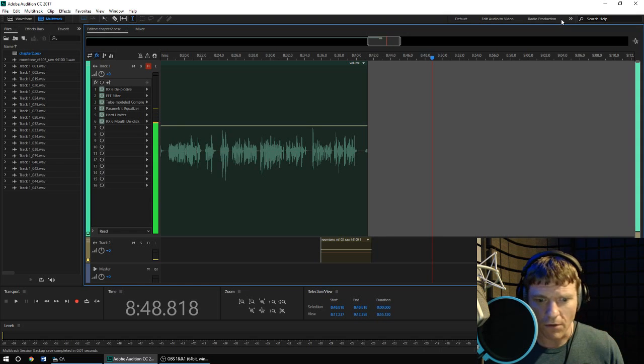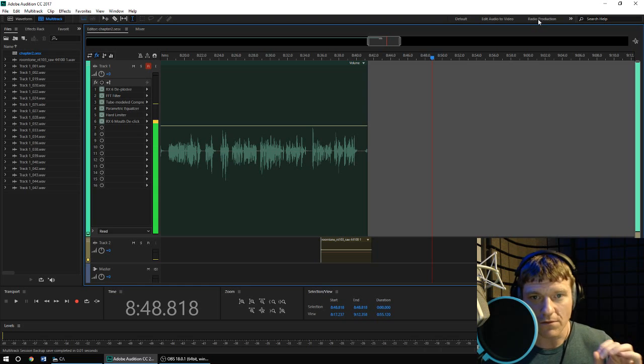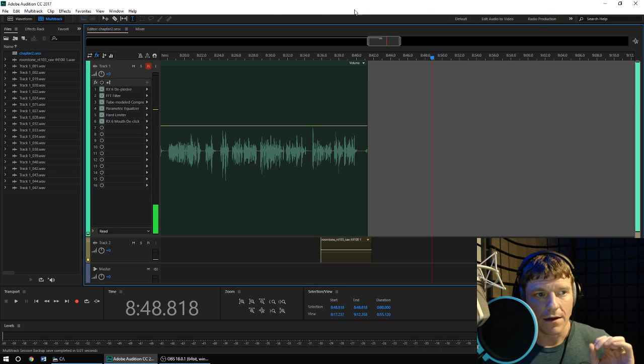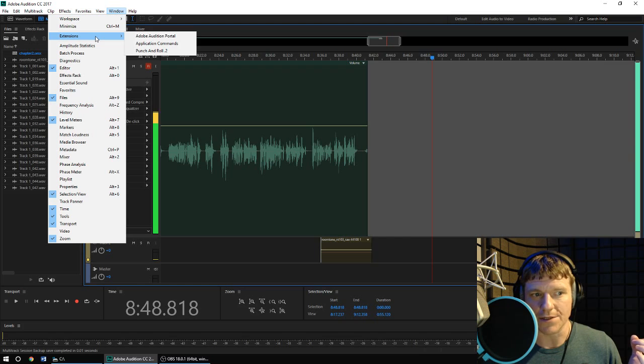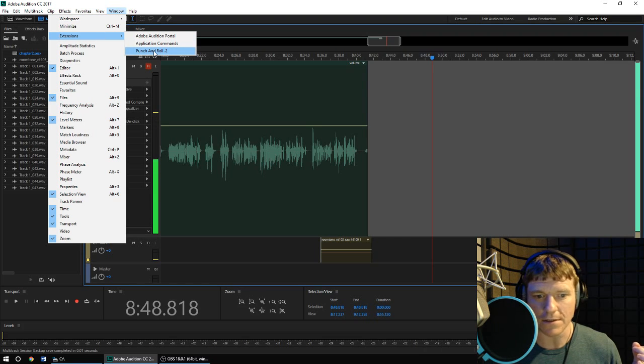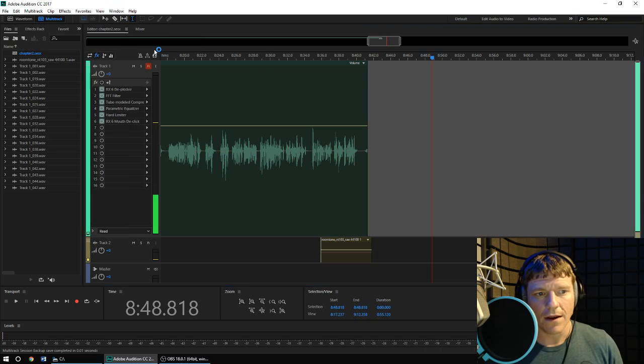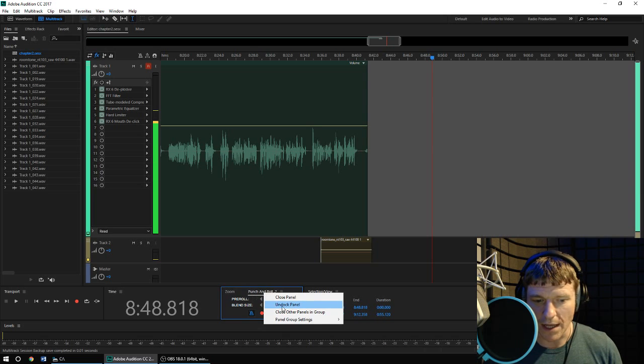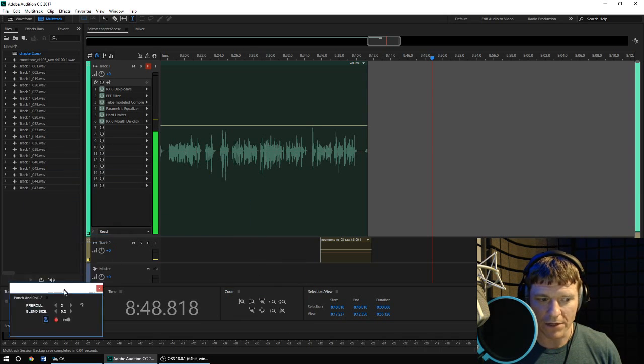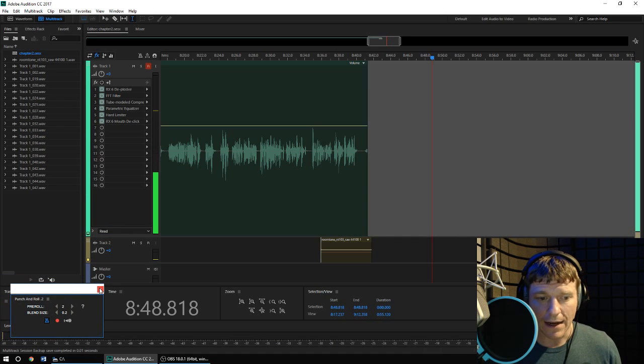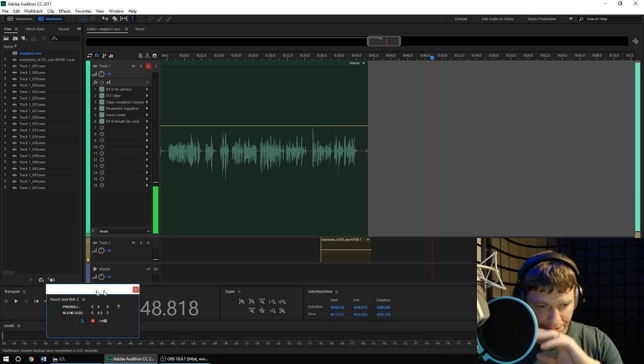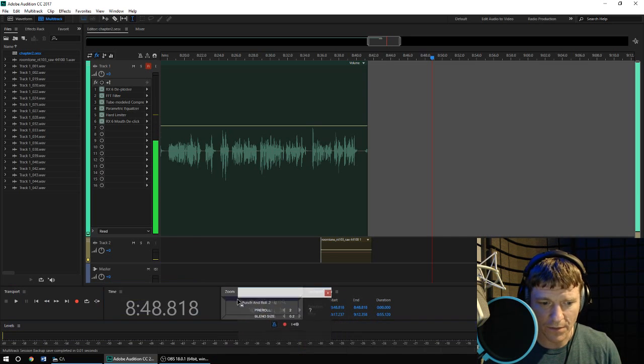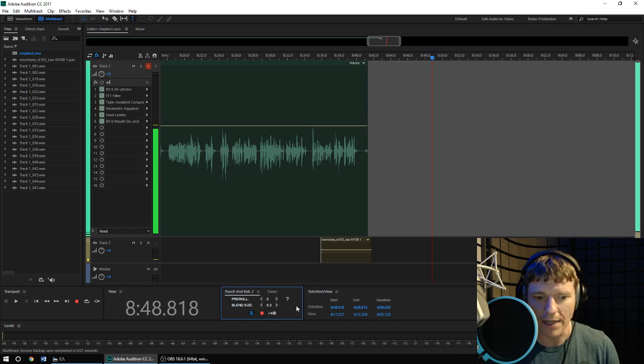Just to give you a little rundown on this, once you've installed the plugin, it becomes available from Window Extensions, and you can see here I've got punch-and-roll .2, that's my current version number. Once you activate it, here it is. Now I've already got it docked down here in the bottom where I like to use it, but you can undock and float this little panel around and resize it and place it wherever you like, and Audition's going to remember where that is the next time you log in.